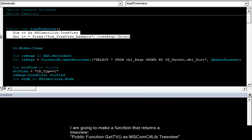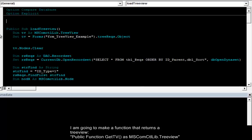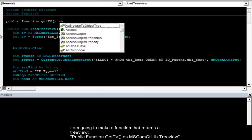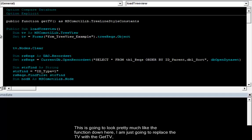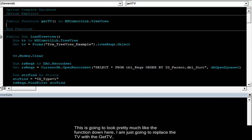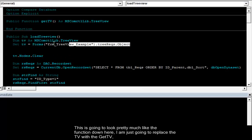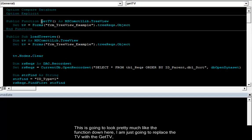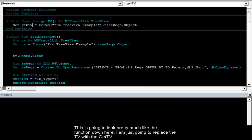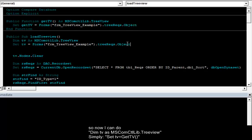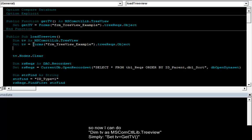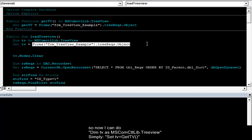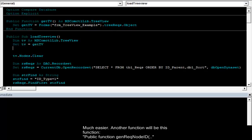I'm going to make a function that returns a tree view. I'm going to set public function getTV as common control library tree view. This is going to look pretty much like the function down there. I'm just going to replace the TV with the getTV. So now I can do TV as Microsoft common control tree view down here. Simply set tree view equal getTV. Much easier.